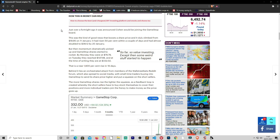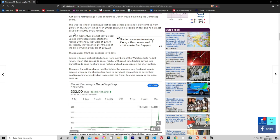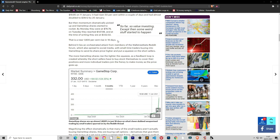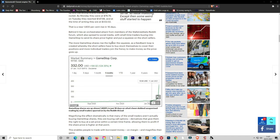This is the real reason. Just over a fortnight ago, it was announced Cohen would be joining the GameStop board. This was the kind of good news that boosts a share price and it duly climbed from $19.95 on January 11th. It has risen 50% within a couple of days and almost doubled to $39.12 by January 20th. But the momentum drastically picked up and GameStop shares started to rocket. By Monday they were $76.80, on Tuesday they reached $147.98, and at the time of writing they were $332. That is nearly 1,600% in just 16 days.